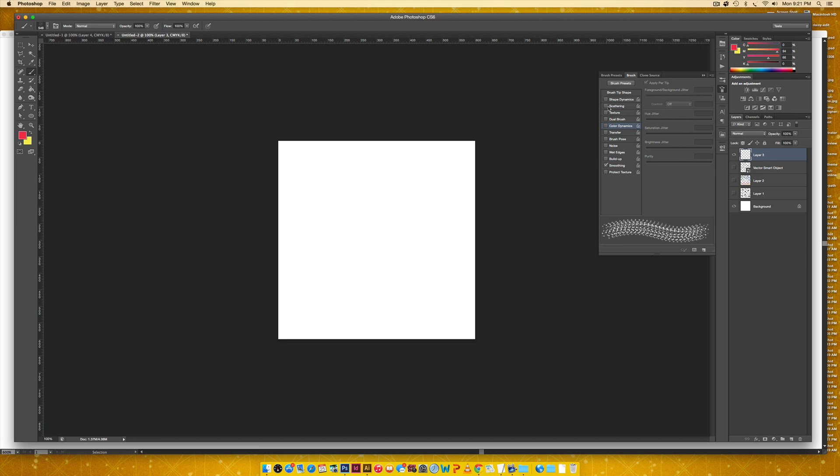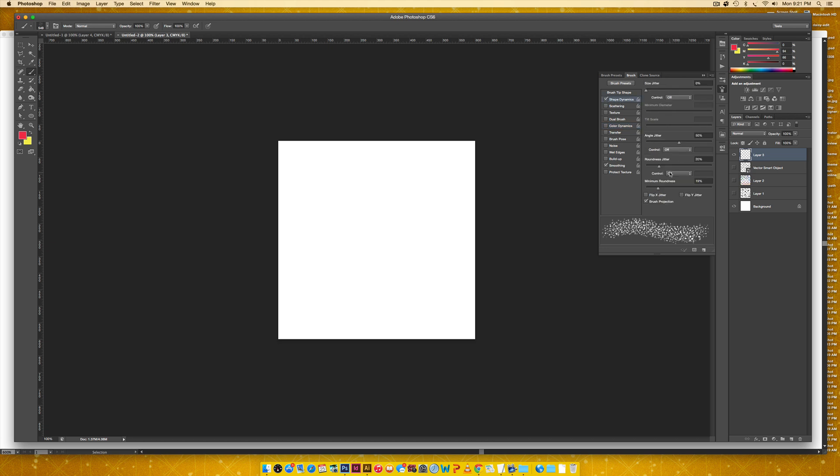So first things first, I don't want to change my shape dynamics like I did for the circles because I don't want a different roundness jitter. I like the shape that I have and I don't want that to change.